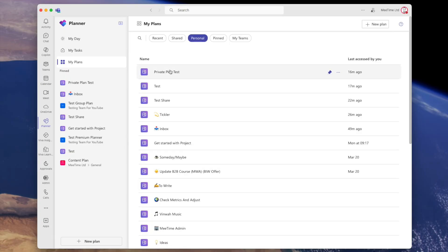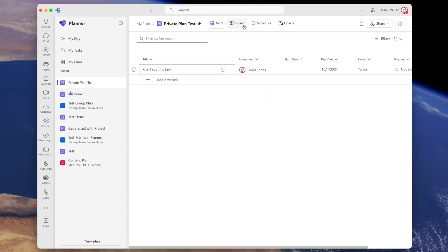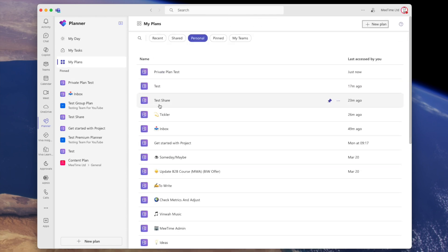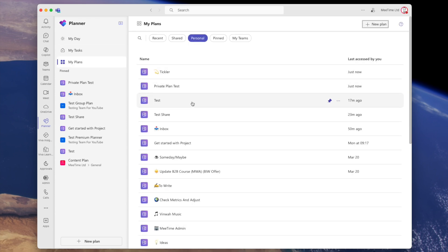Now they've all got the same icon. If I click on 'private plan test' it jumps me out to a planner board where I can have a grid view, board view, schedule view, charts, and I can go back to my plans. If I click on 'tickler,' that is a Microsoft To-Do list — it shows me just a grid view, I can't have access to board view like we talked about in the last video, and the UI is missing the back button, so it's completely separate. Someone new to it might not understand that.